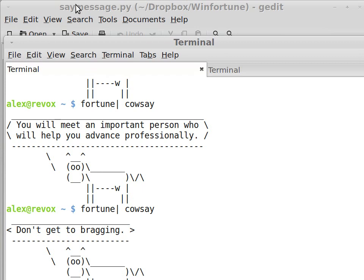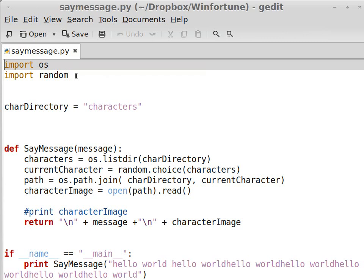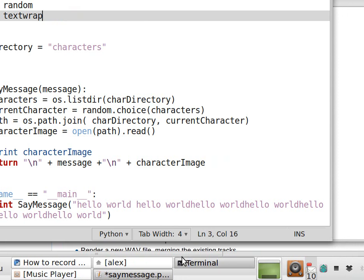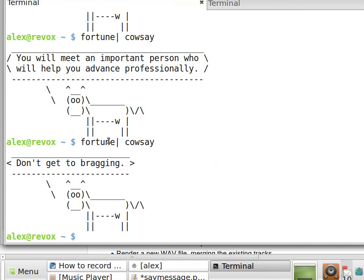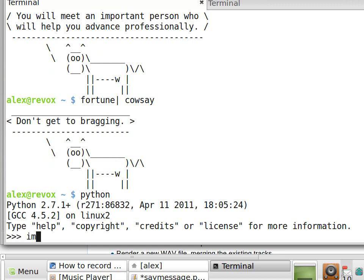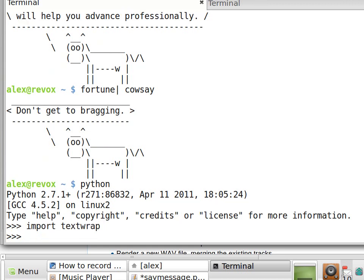And we are going to do that with a very simple approach. Python has a module called text-wrap and we are going to rely on that. Here is how it works. So if I run Python, I import text-wrap and let's say I have a very long string, for example.